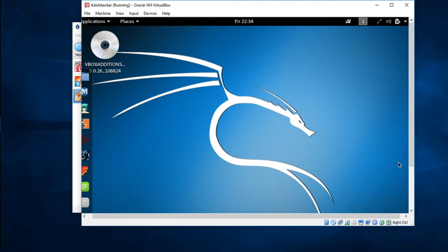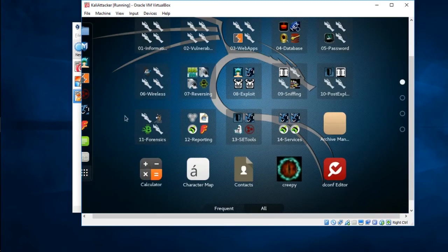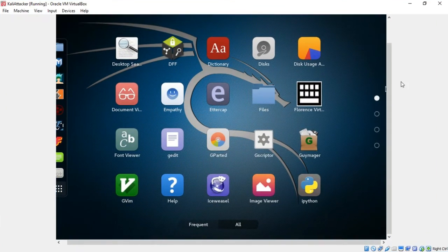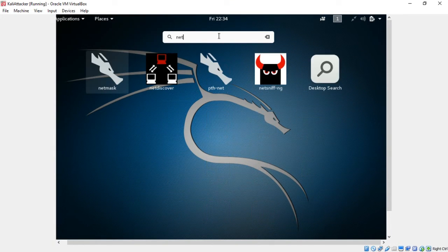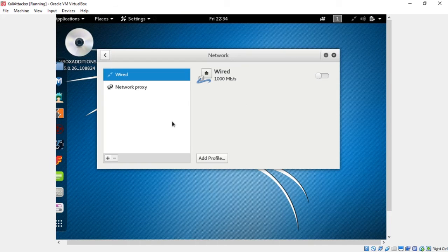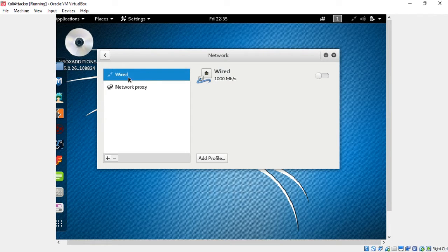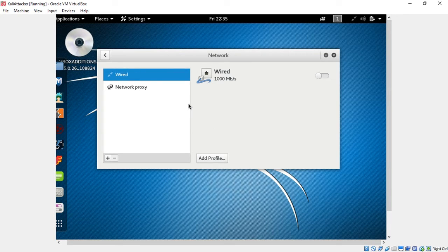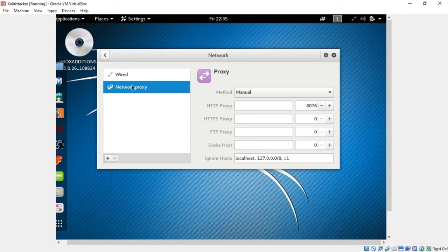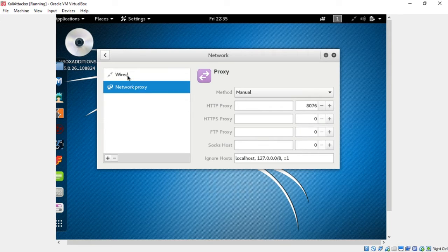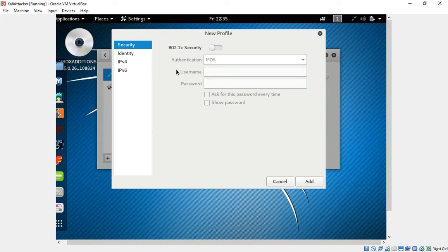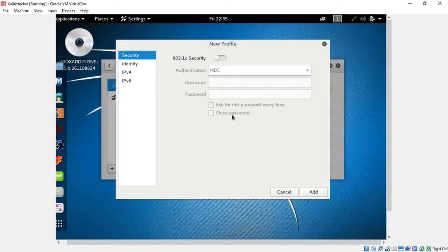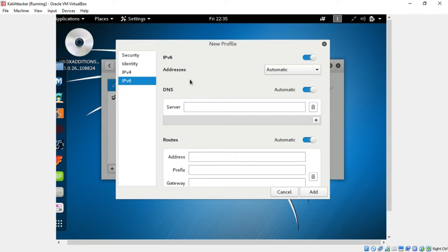Let's start configuring the IP address for the Kali attacker. Scroll down to show applications and go to this little type to search and just type network. This little folder icon right here will pop up. You should have two icons popping up. Go to your wired icon. Even though I'm on Wi-Fi, this is a virtual instance so it's picking it up as a wired connection.